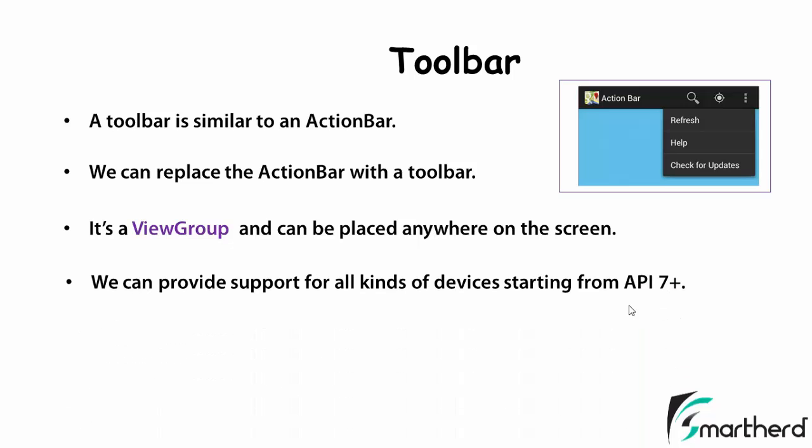We can provide support for all kinds of devices starting from API 7 plus. So it is similar to the case of this action bar. The action bar, we were providing a support library AppCompat v7. So similarly toolbar can also be applied to the lower versions.